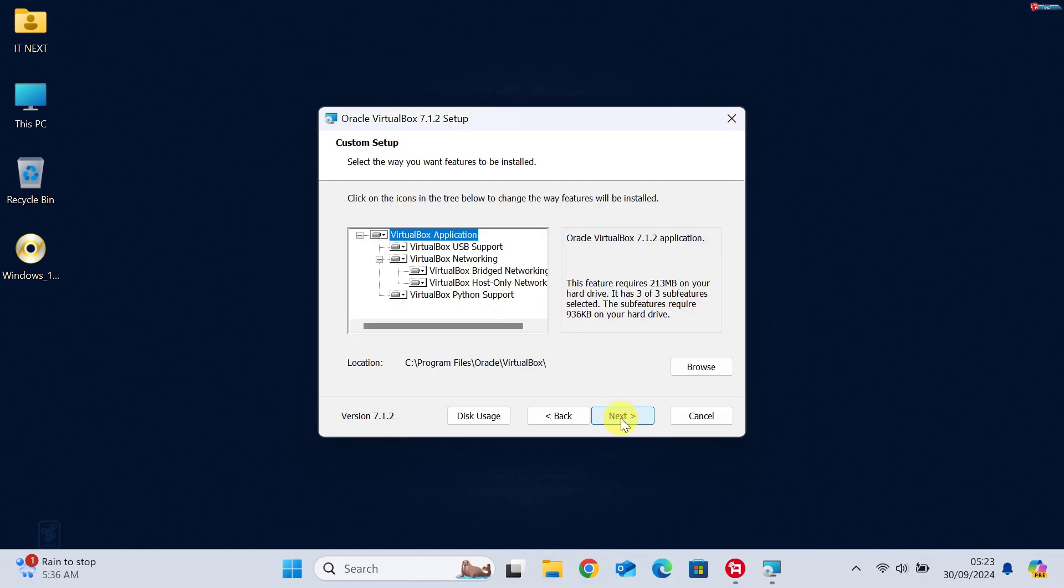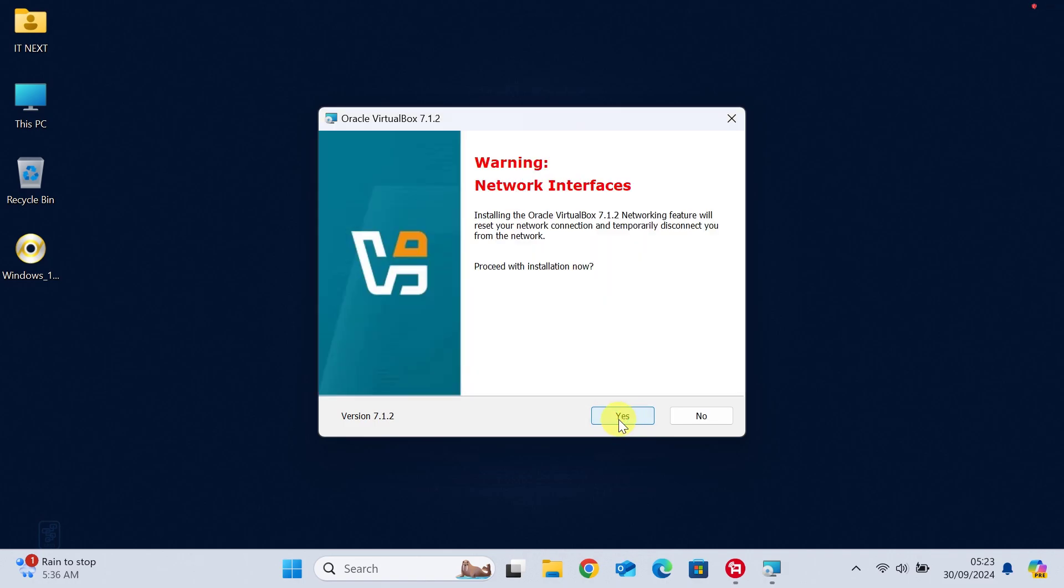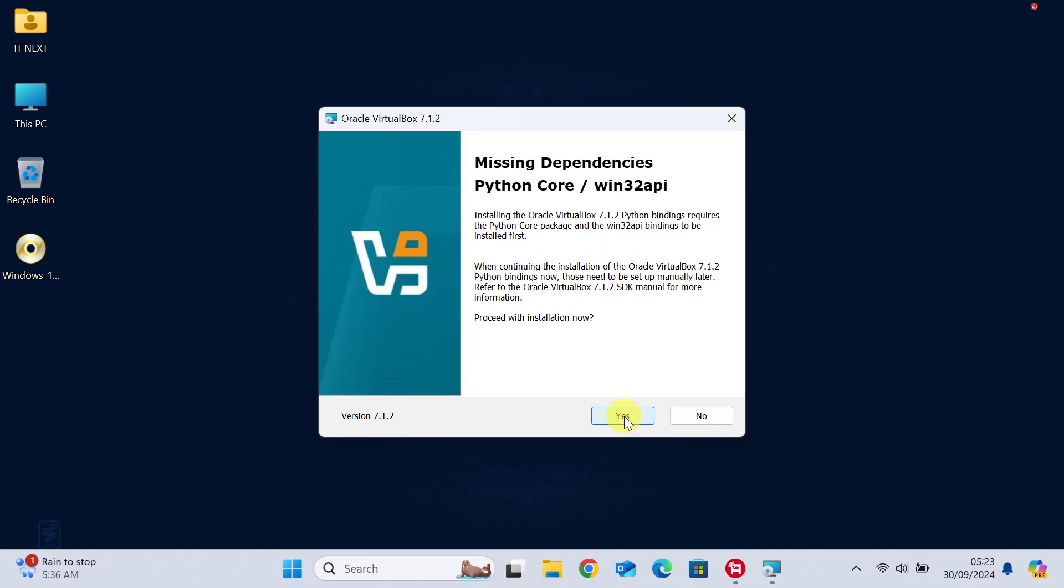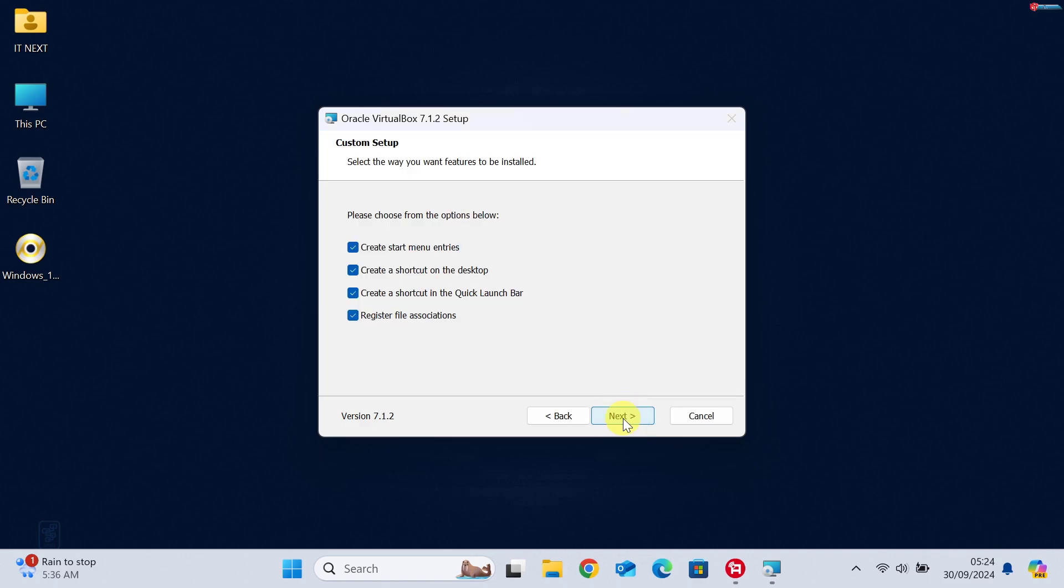You can leave the default options as they are unless you want to change the install location. Then, click Next. Click on Yes. Click on Next.